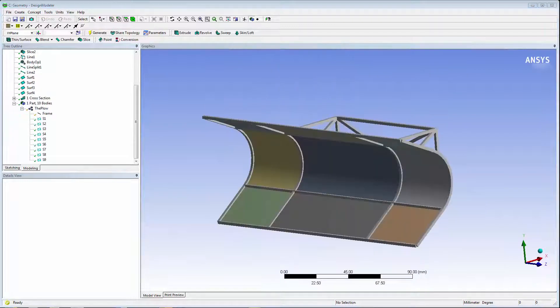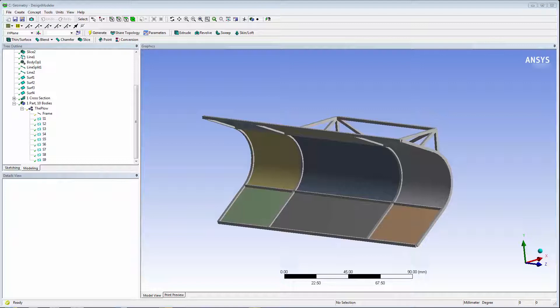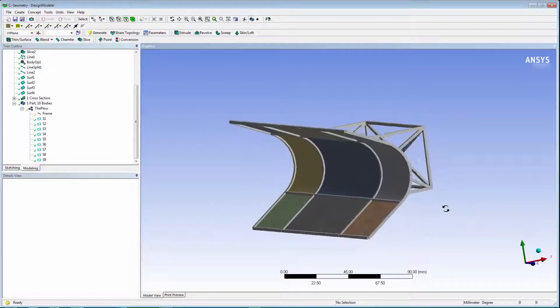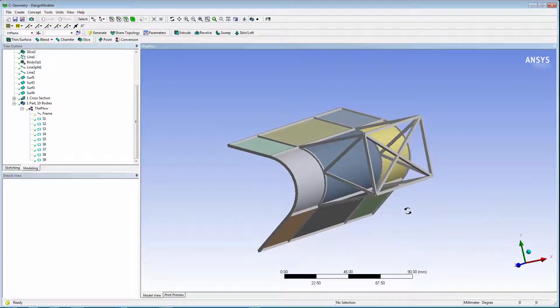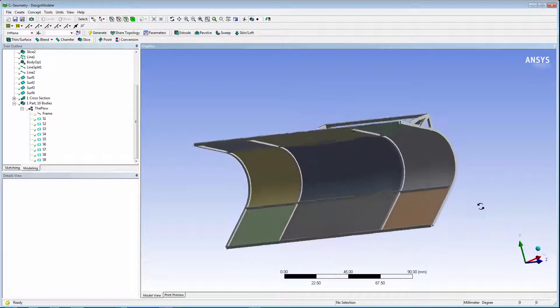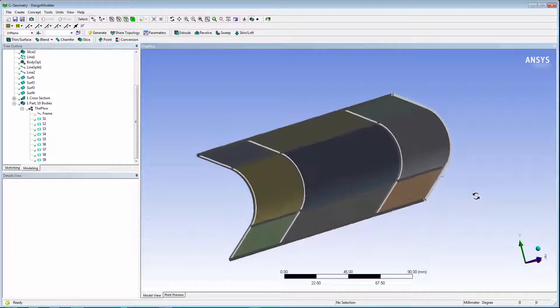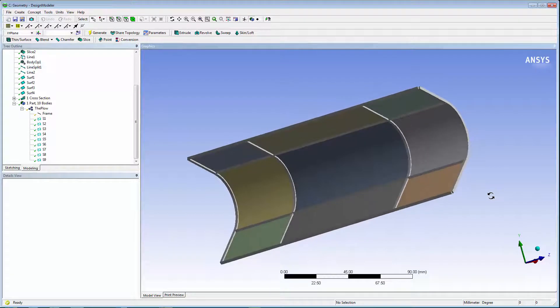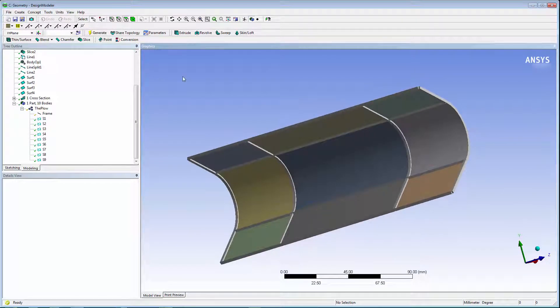Now, we'll look at topology sharing for edge joints. This is the only shared topology method available for line bodies. It is also only applied during transfer from design modeler to downstream tasks.